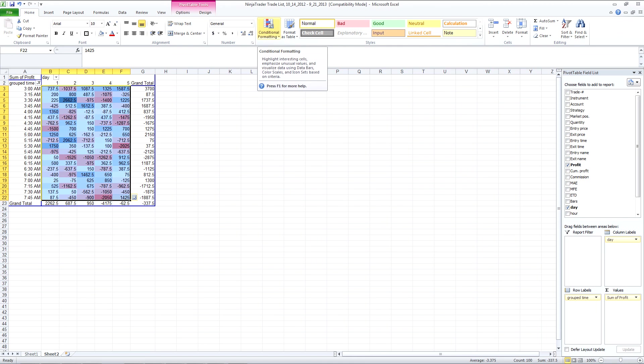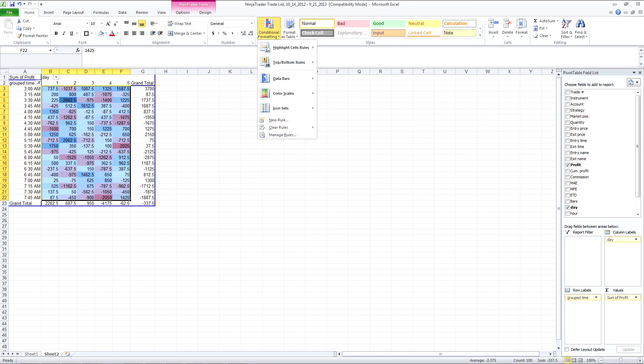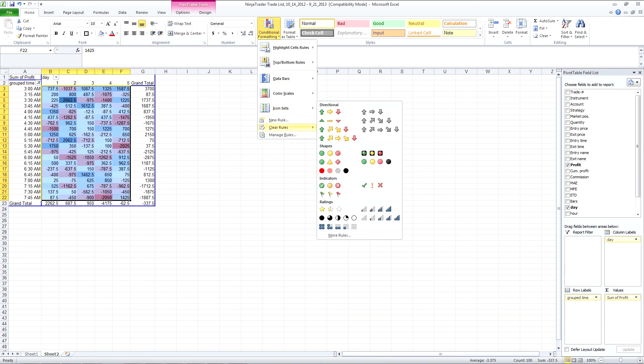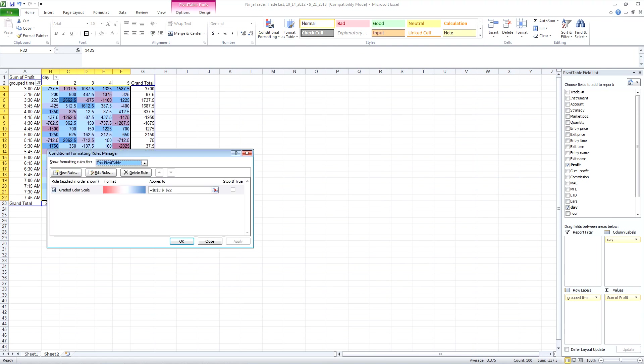So that just does it by percentage of the number. What I want is positive numbers to be blue or even green. It's up to you.